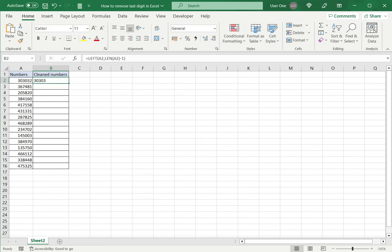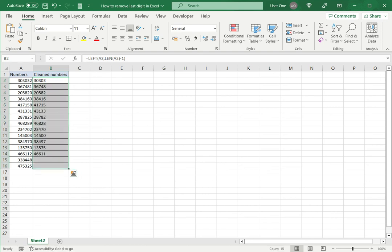So this has the same effect. I can then drag this down to the rest of the cells. And as you can see the last digit has been removed. This is how to remove the last digit in Excel. Please read the appended article for further guidance.